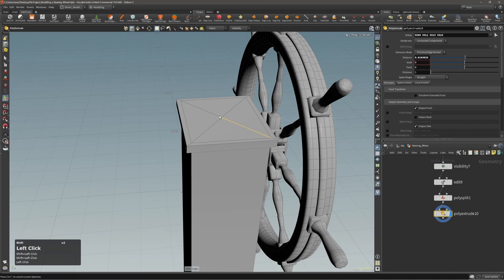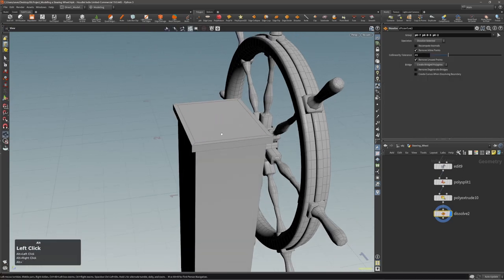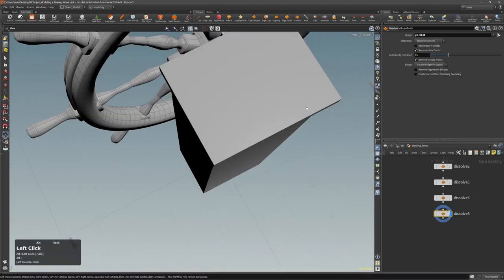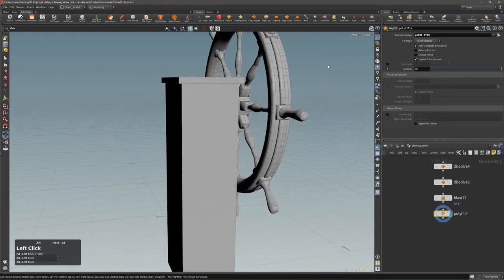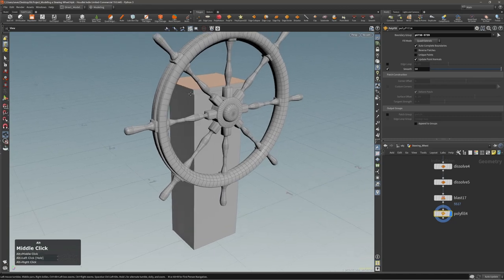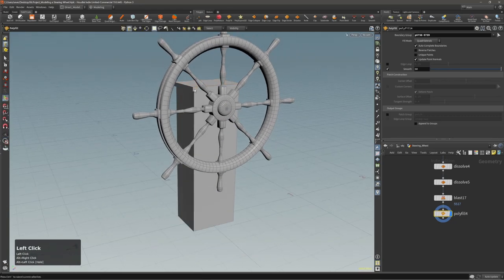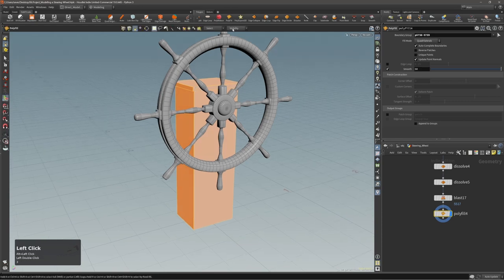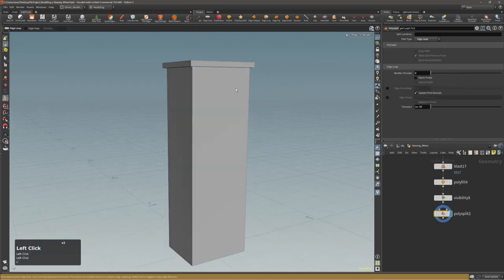Because I don't need these edges anymore, I can just remove them. As you can see, I can be as dirty as I want here. Now let's select all of this, hide or show only selected primitives, then make an edge loop somewhere here.